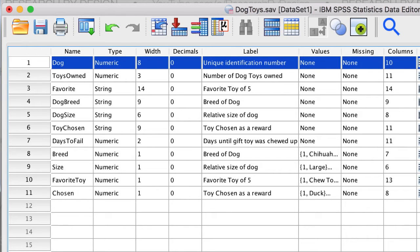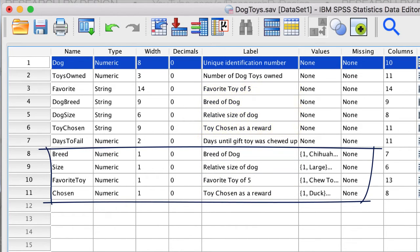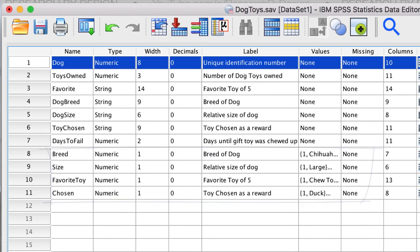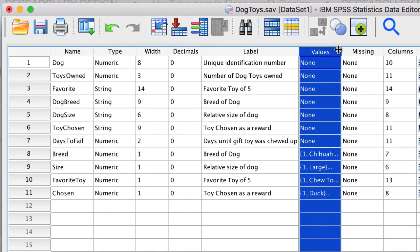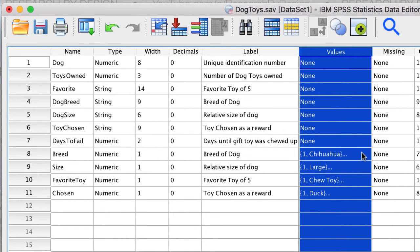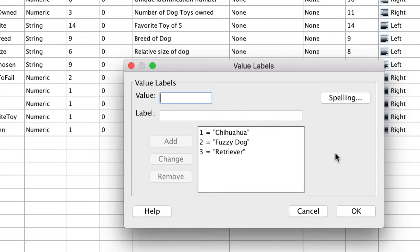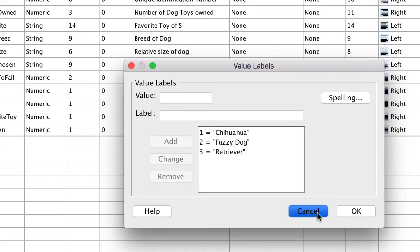We can now see the new variables, each with their own label, same as the existing label, each set to nominal level of measurement, and now with value labels added for each numeric value. 1 equals Chihuahua, 2 equals Fuzzy Dog, and 3 equals Retriever.